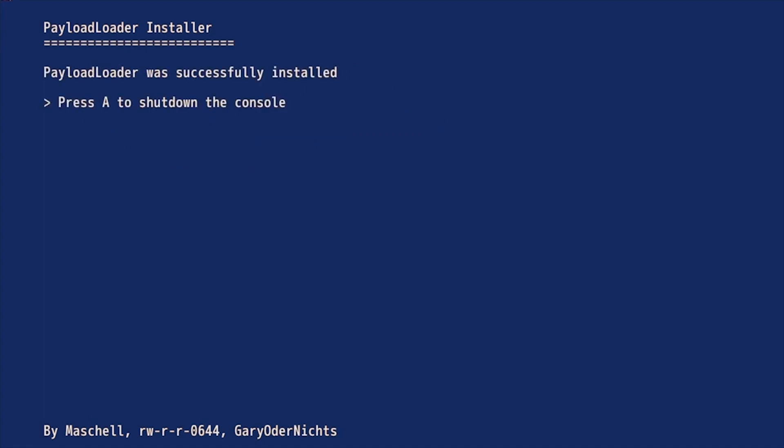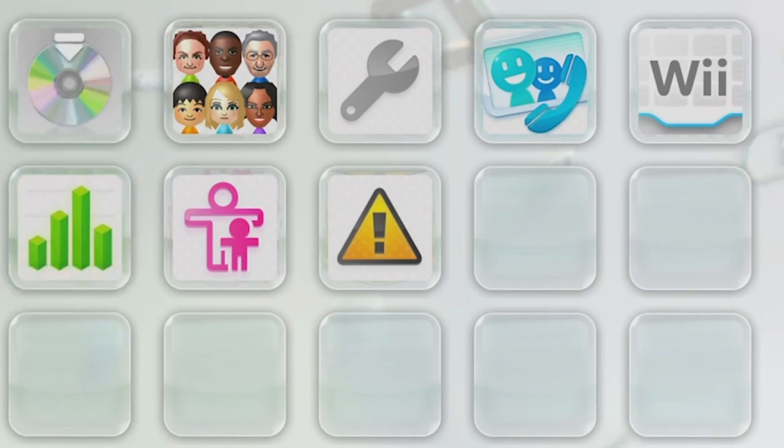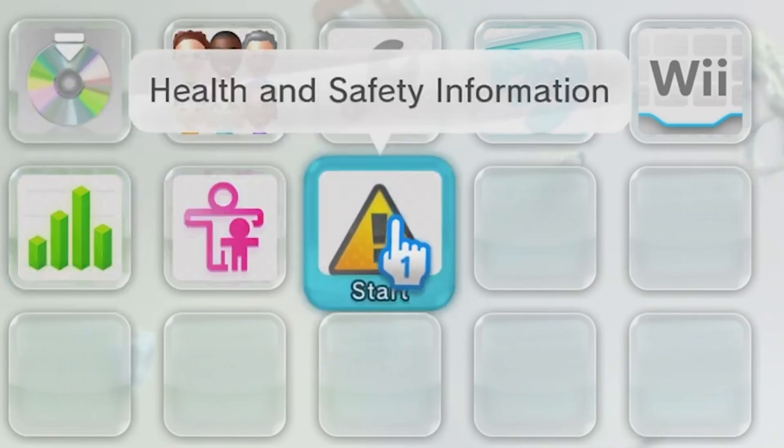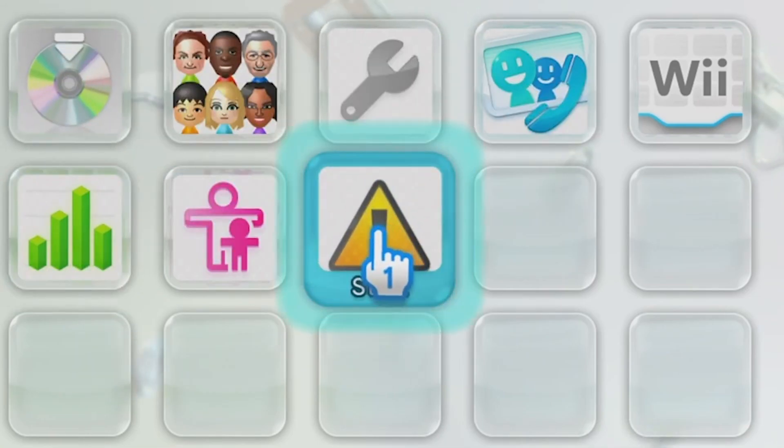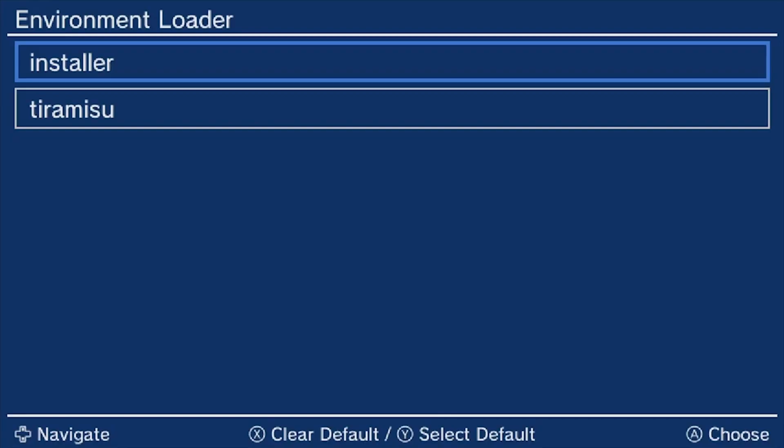Once it's complete, just press A. It's going to shut down the system, and then you have to power it back on yourself. Once it's turned back on, go into the Health and Safety app, and then we're back into the Environment Loader.